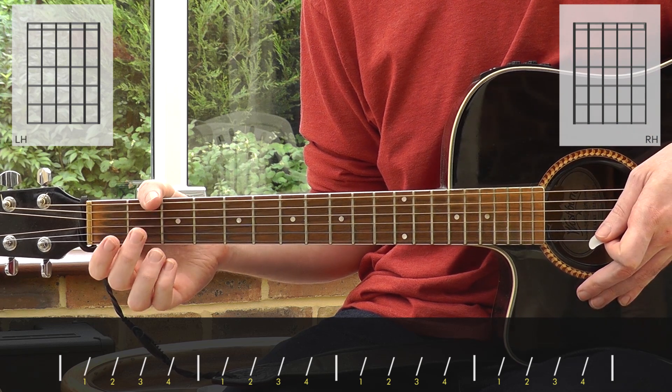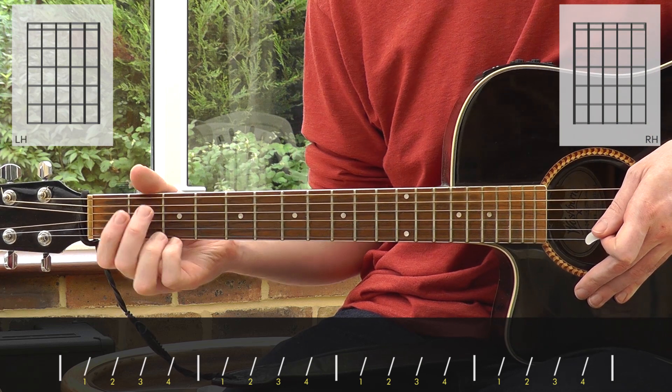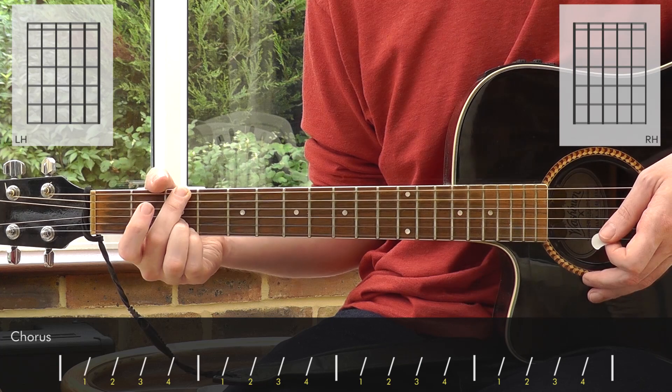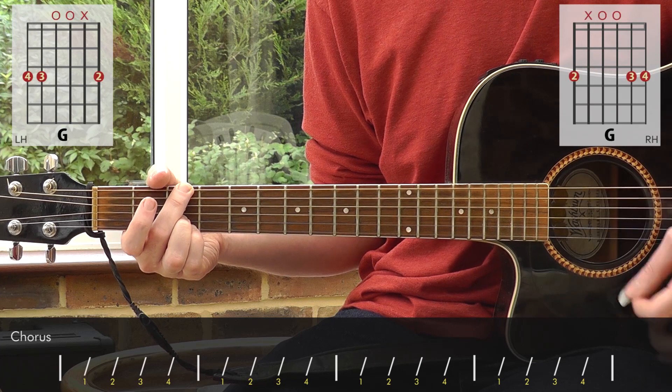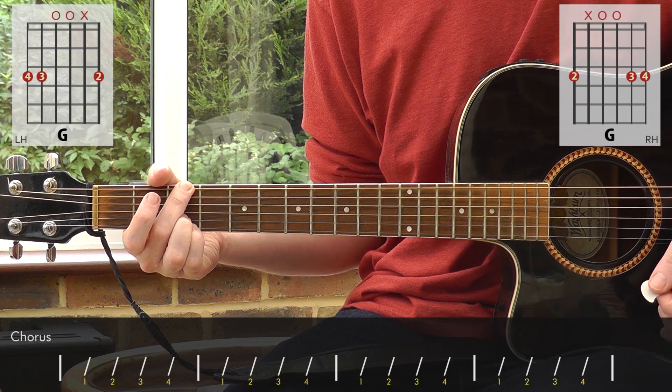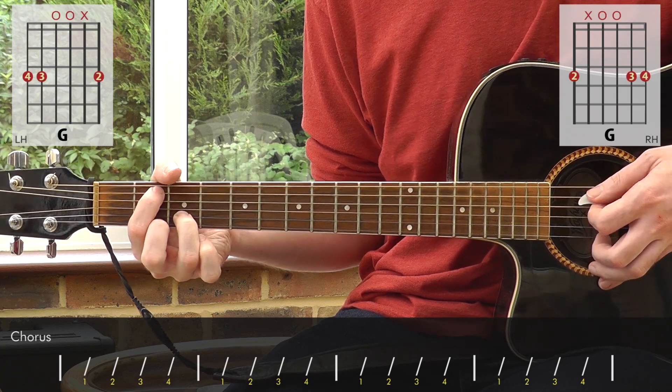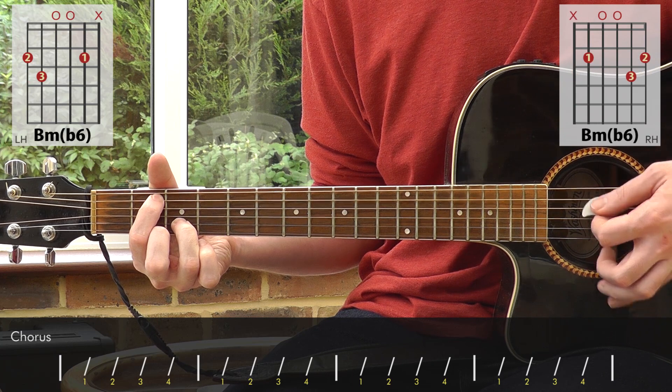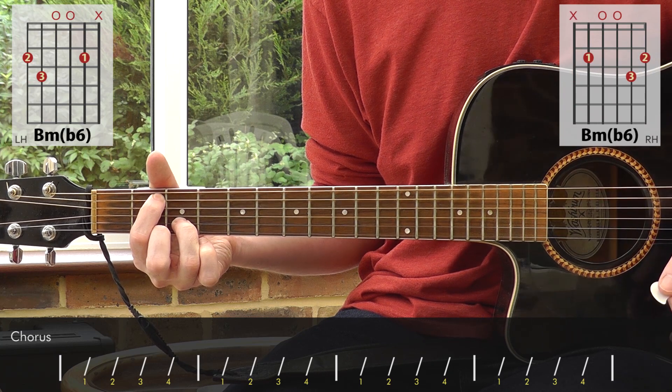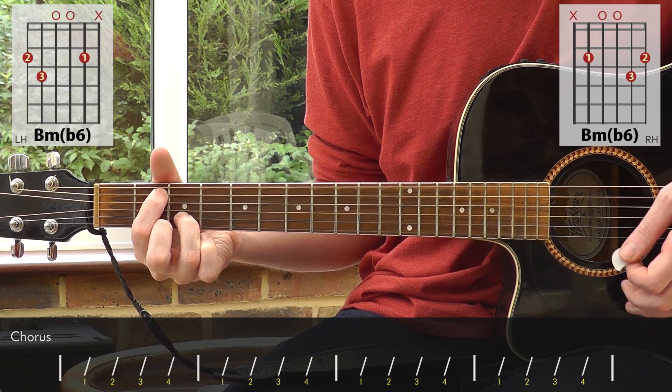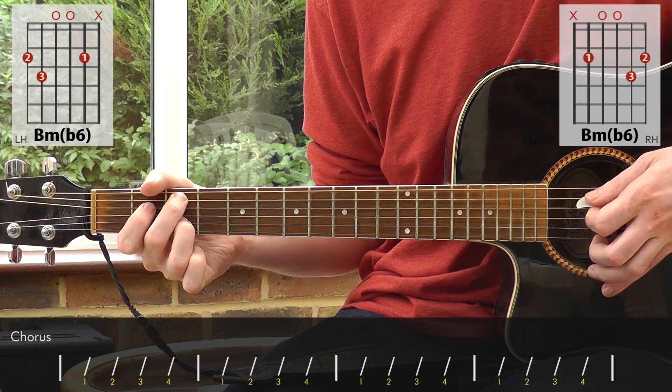The actual chorus of the song, once it kicks in, uses some different chords. We've got a G, that B minor with the added flat 6, a C add 9, and then at the end, probably the hardest chord in the song.